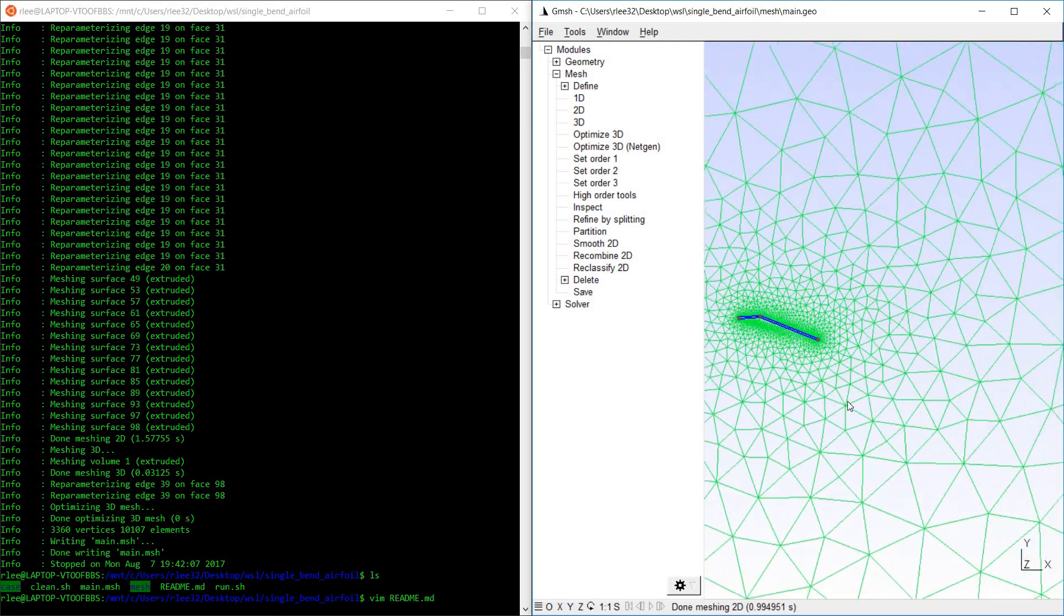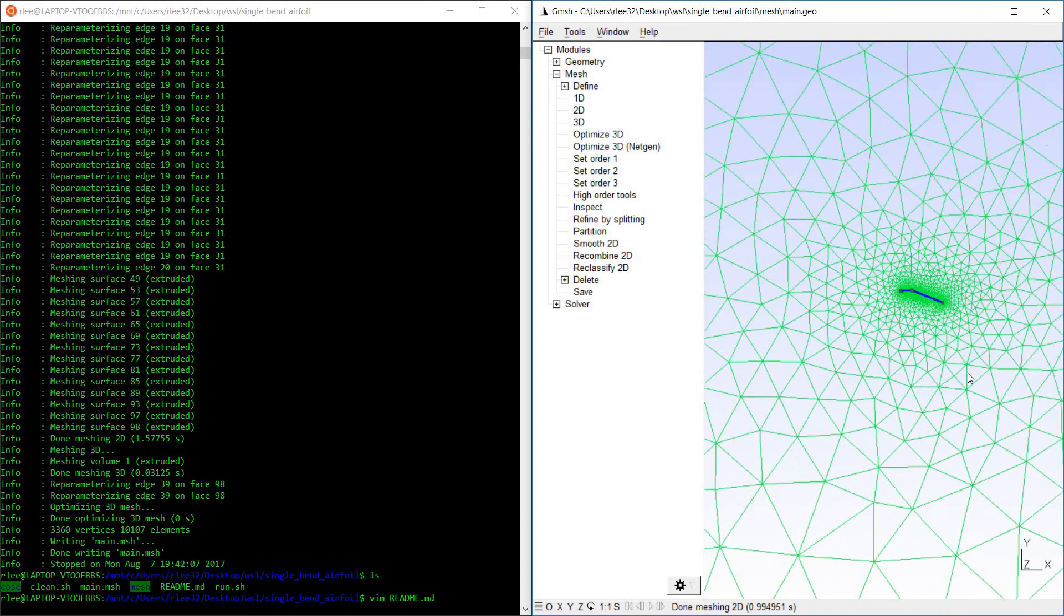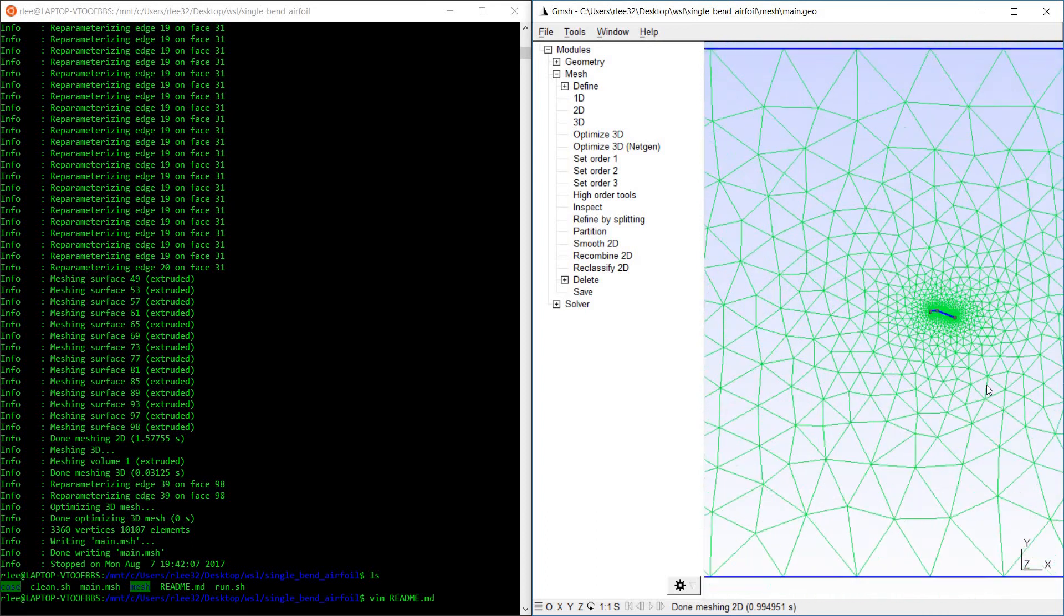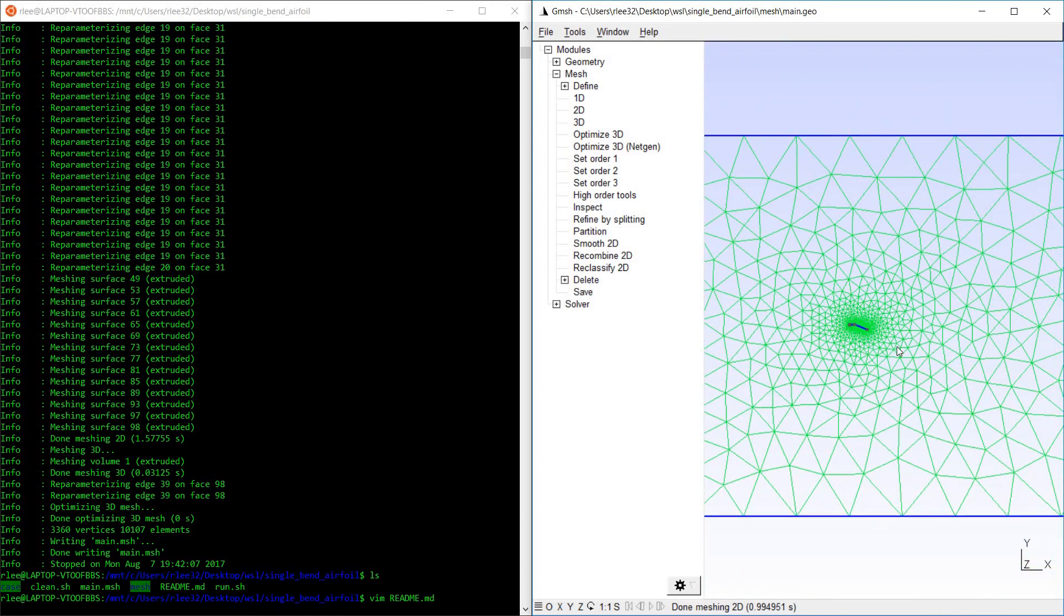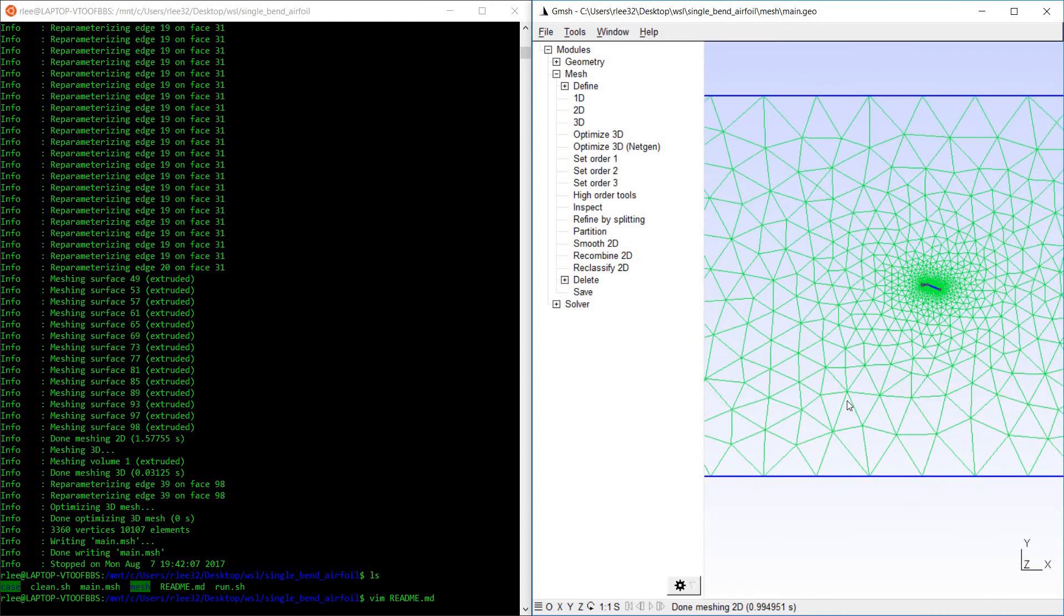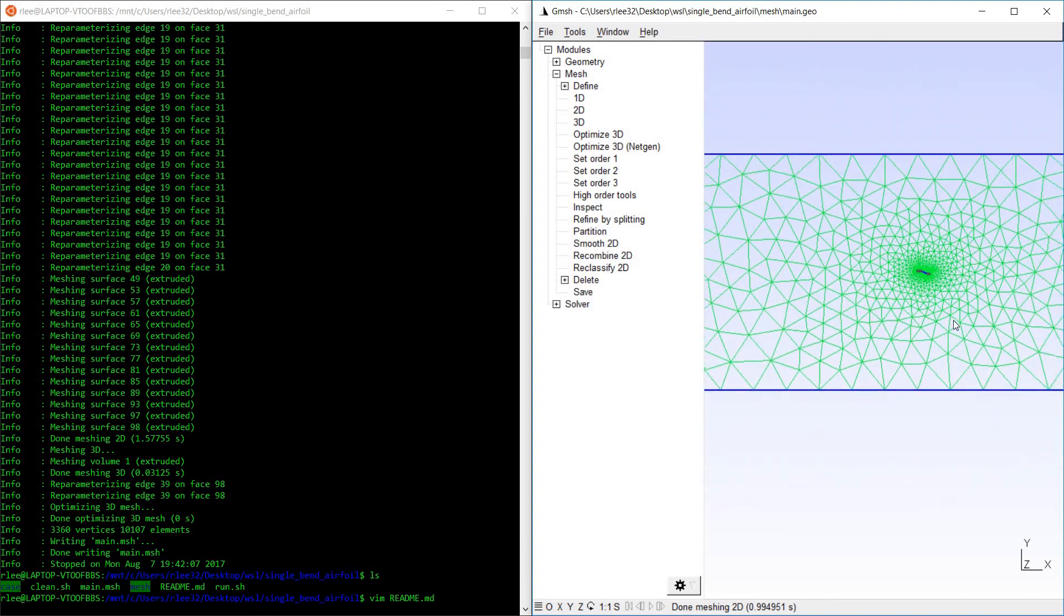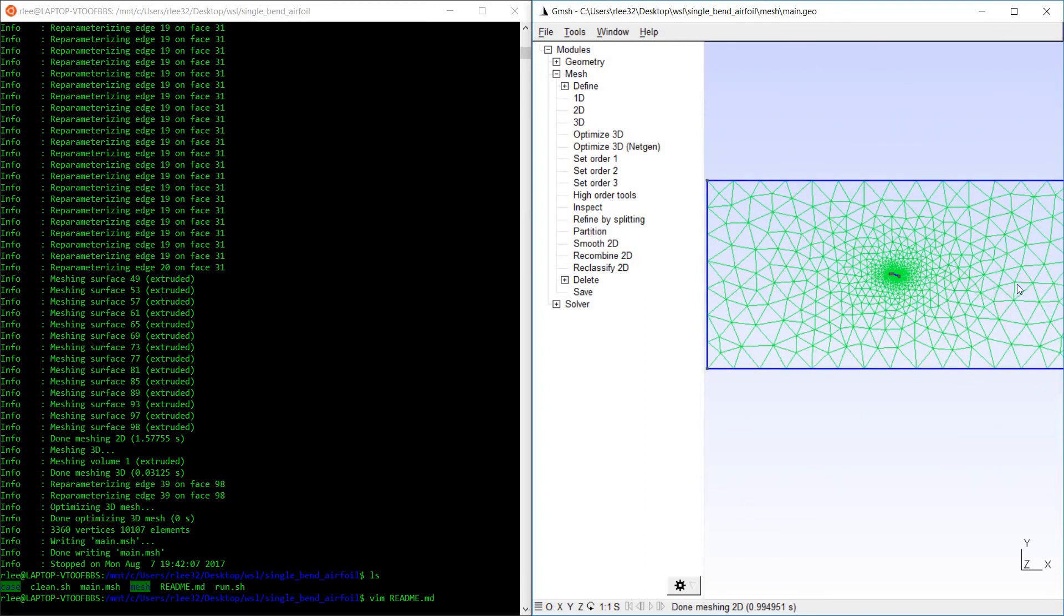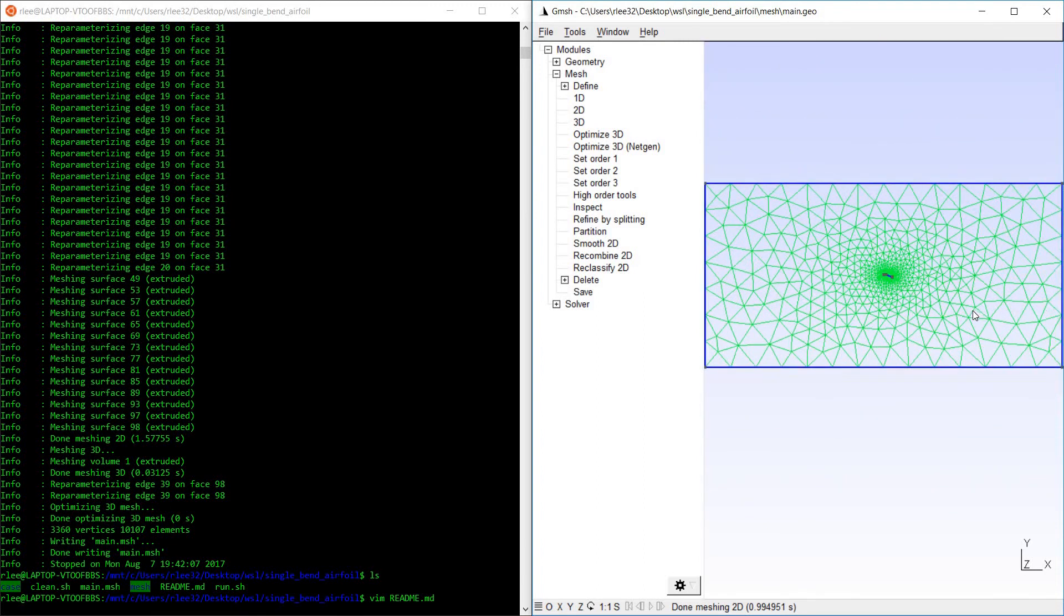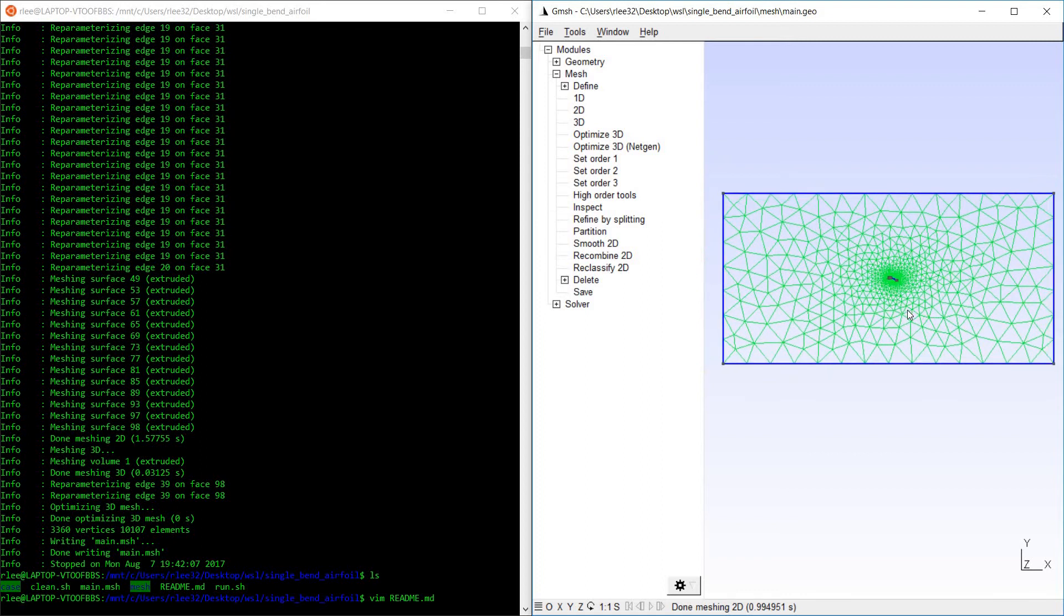We have the airfoil surface. The boundary conditions are the airfoil surface here, the tunnel walls at the top and bottom, and the freestream inlet and outlet at the left and right respectively.